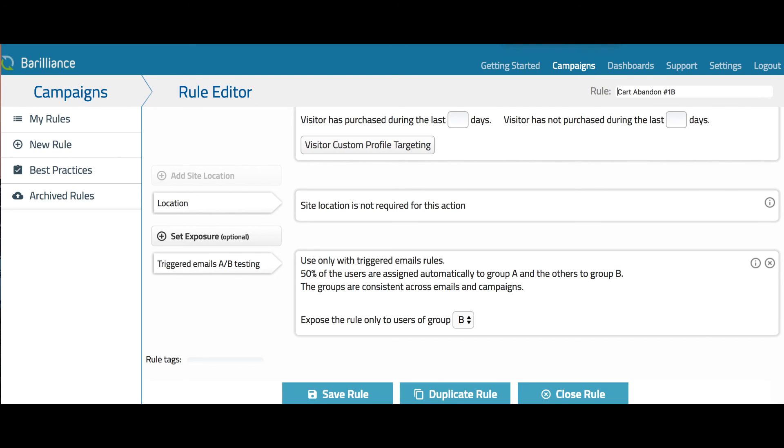I hope this tutorial was helpful. You can always look at our knowledge base for more information on how to set up cart abandonment emails. Thanks for watching.